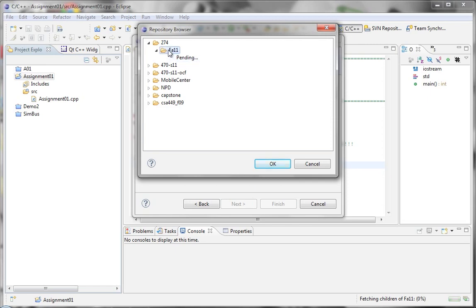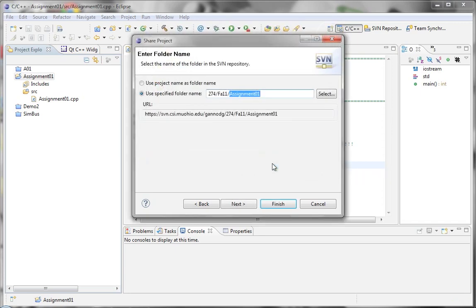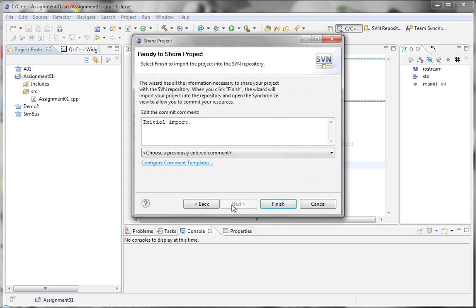Okay, so let's click on next. It's initial import, you can put any other comment that you want in here. I'm going to say example for assignment one, and click on finish.